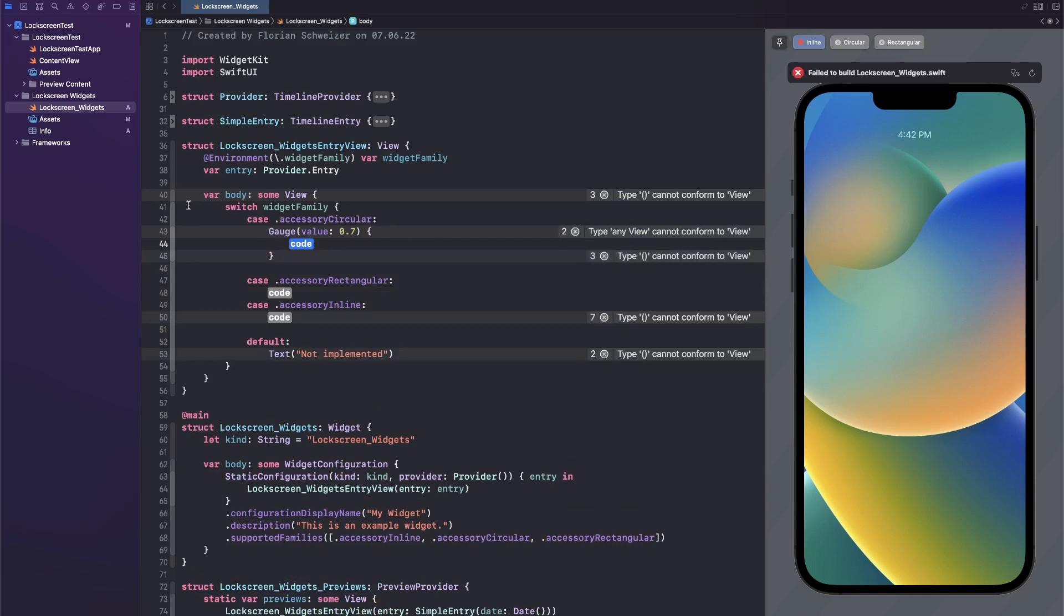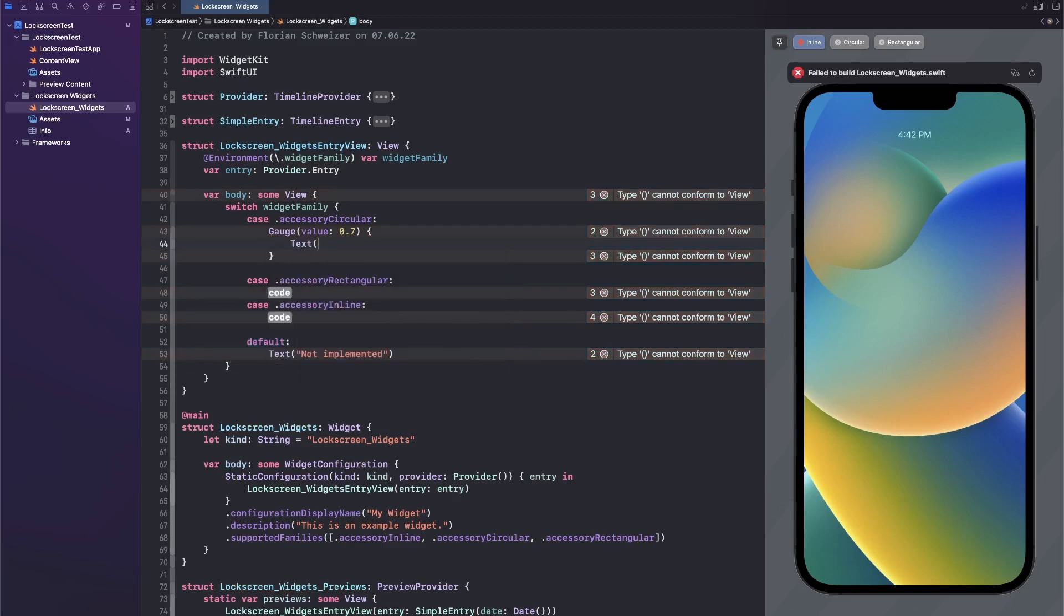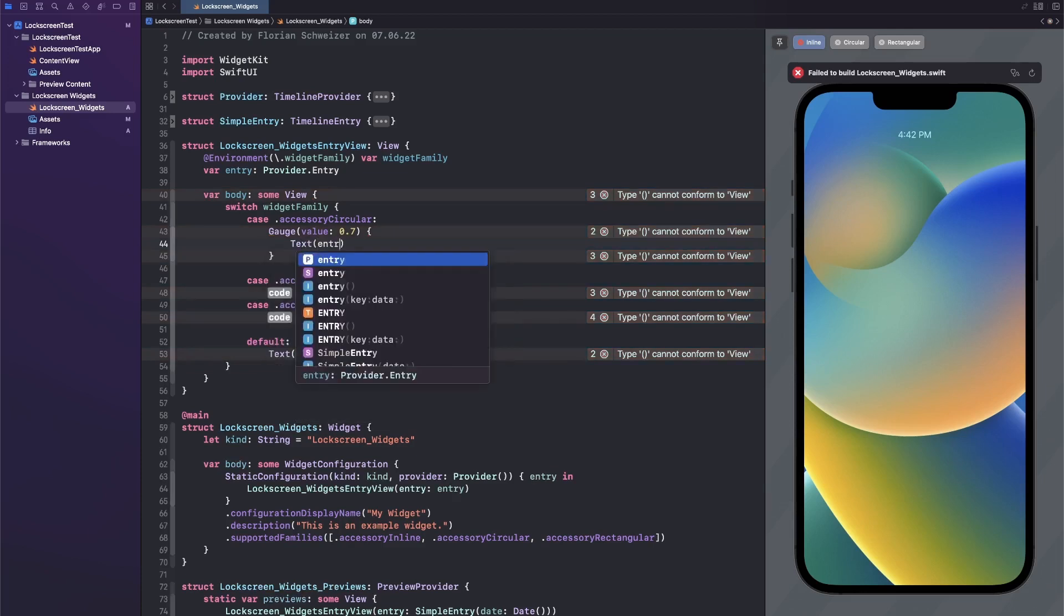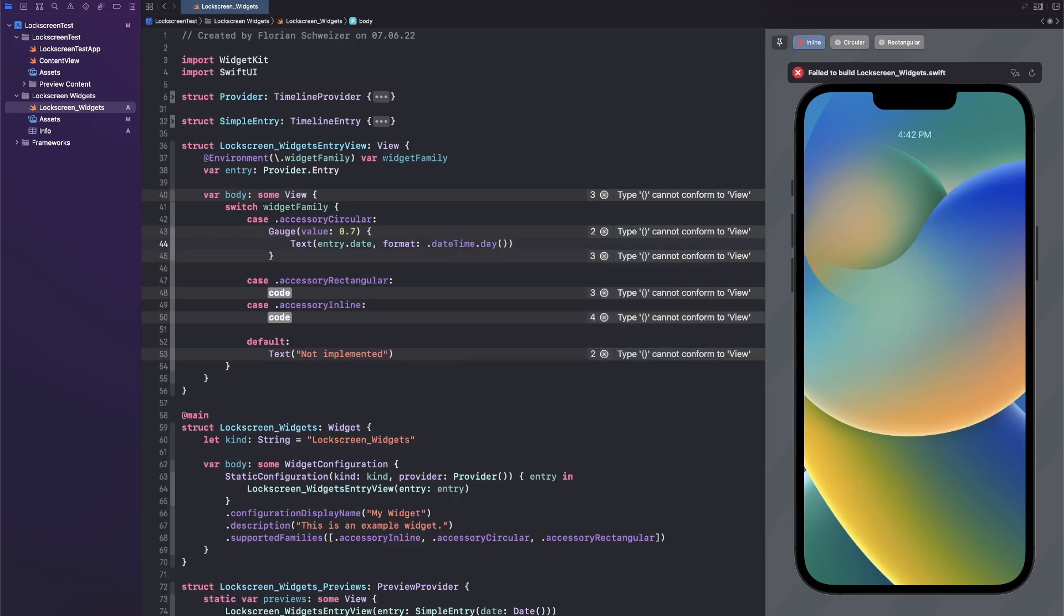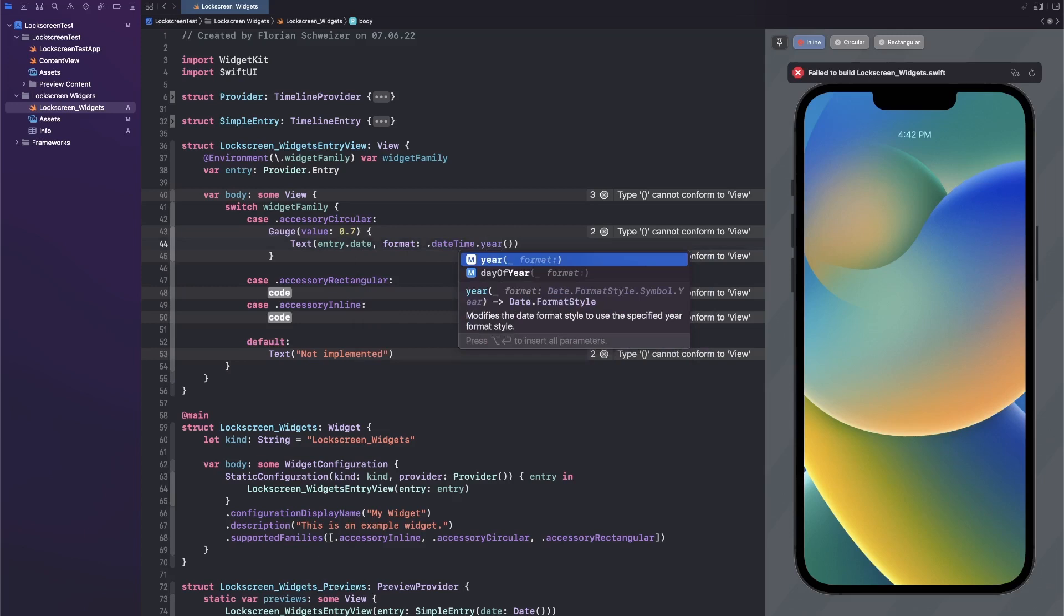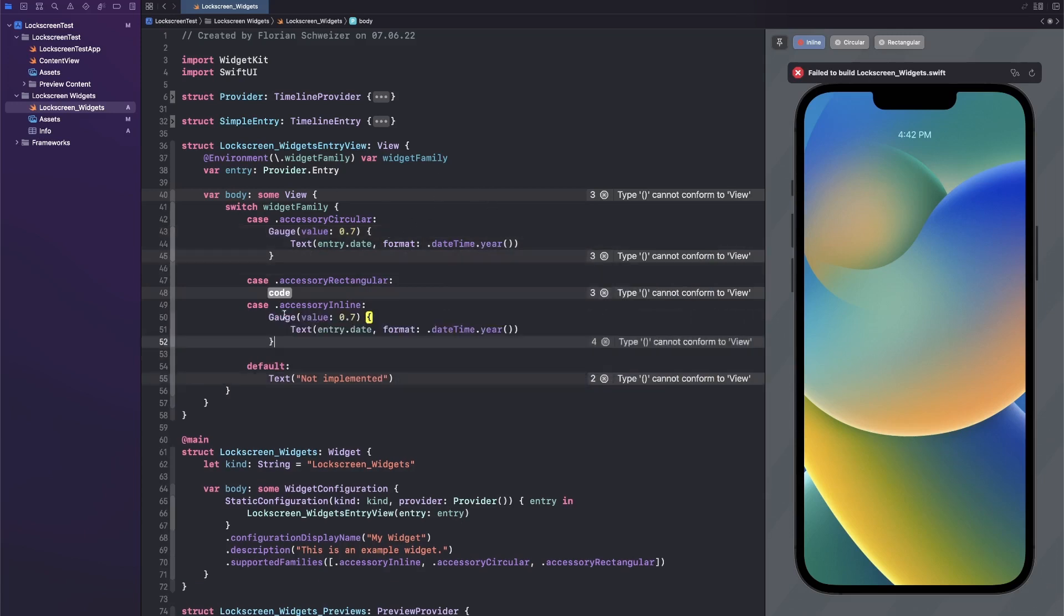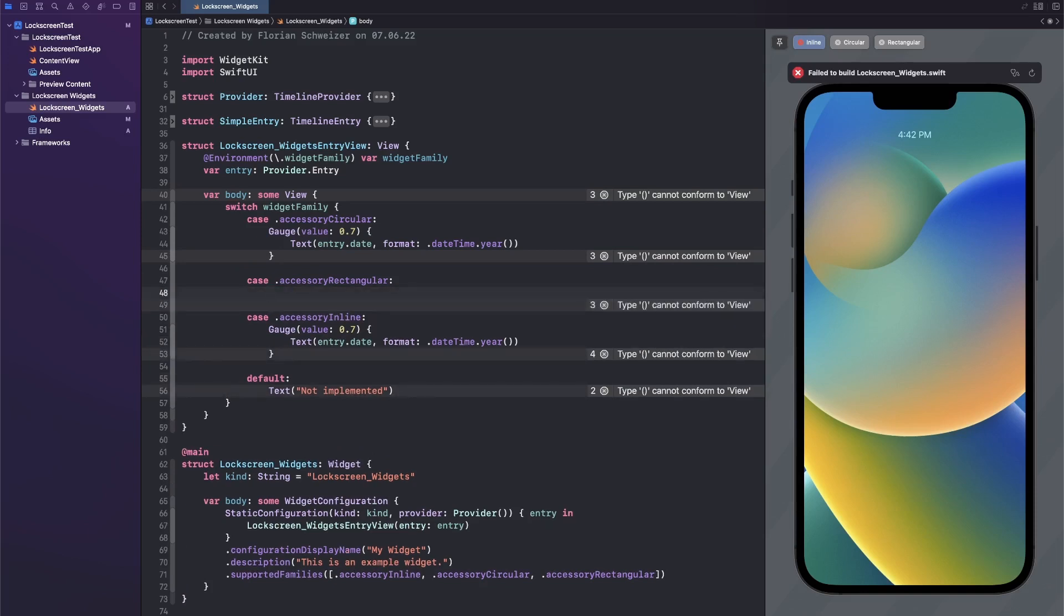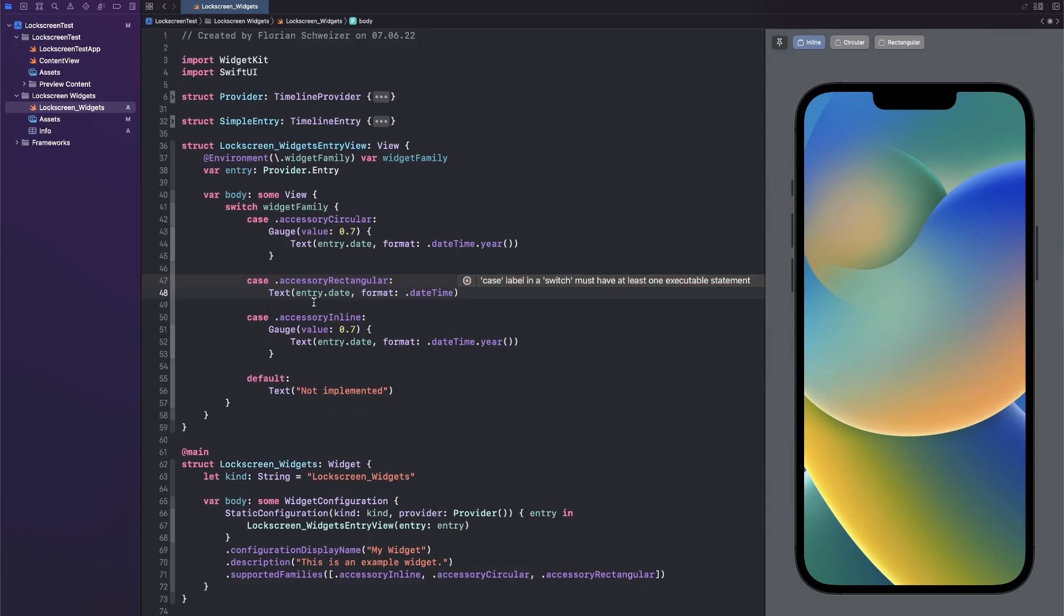For the value we will just pick an arbitrary number. This is just an example here. You would obviously get your data from somewhere, maybe not even display this type of view but something custom, maybe an image, whatever it is. Then in here we will just have a text label of our entry.date with a format of .dateTime and we only care about the year maybe. Let's copy that into the inline family as well, and then for rectangular I would just put a text view directly inside here. Just the entire date for example.